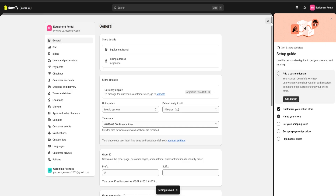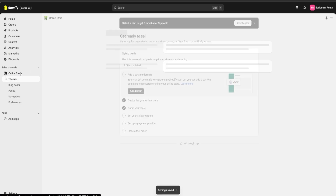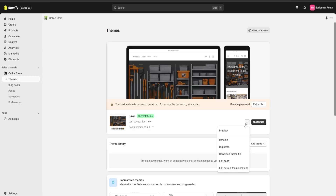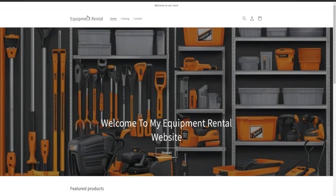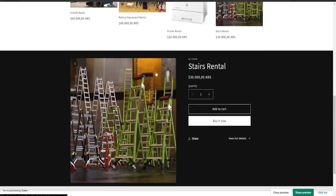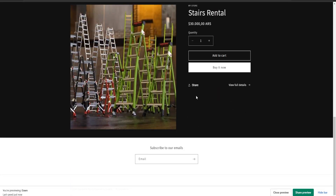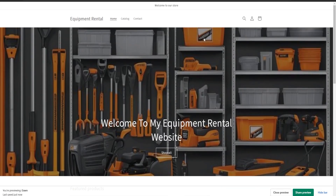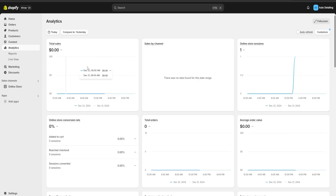Now to make sure everything is correct, we're going to go back to our online store, click the three dots, and select 'Preview.' As you can see, the name of our store on the header has been changed. We can scroll down to make sure everything else is set up just the way we want.